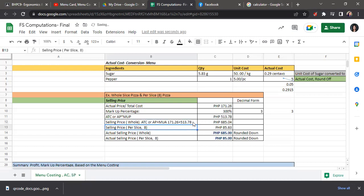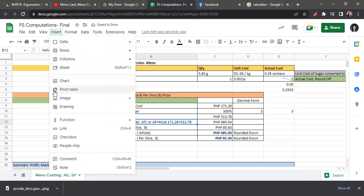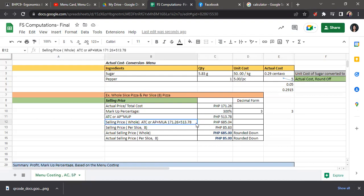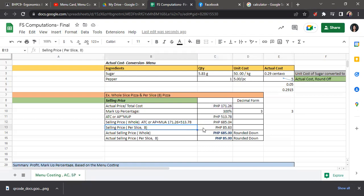And then for the per slice, you just need to divide 513 into 8. I'm sorry, 685.04 into 8. So we have 85.63 for the per slice amount.